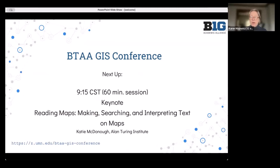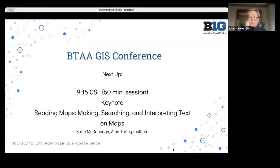That is the introduction for today's conference. In just a little bit, we're going to be having our first presentation, which is our keynote speaker. In the meantime, we'll put some of those links in the chat and we'll be back in a few minutes to introduce our keynote speaker.